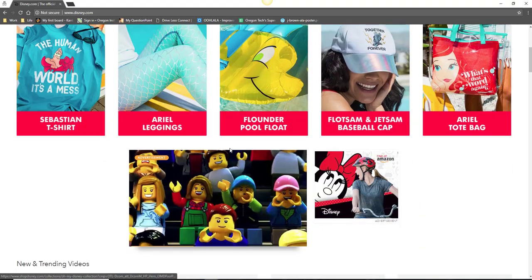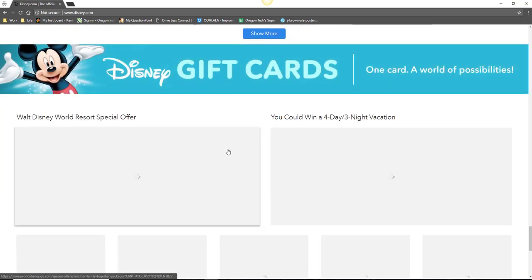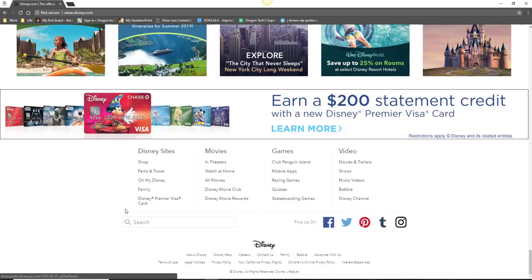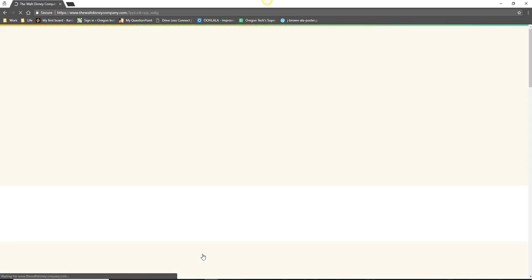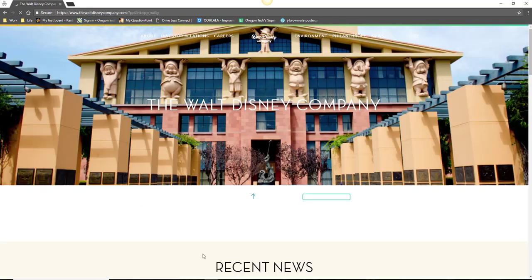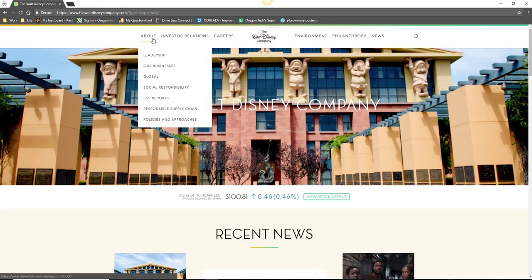Some of you might find that you can locate some of this information on the company's website. This type of information is often located in an About or About Us section and the company might even provide you with a fancy timeline of their history and milestones.